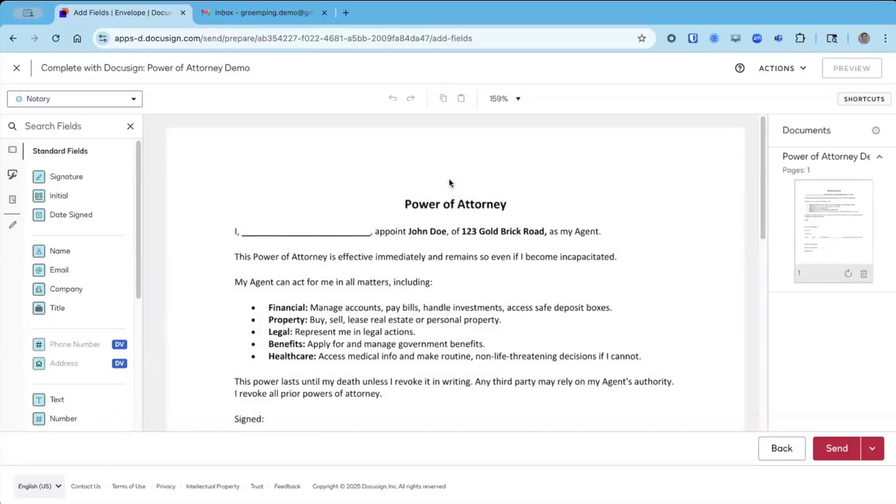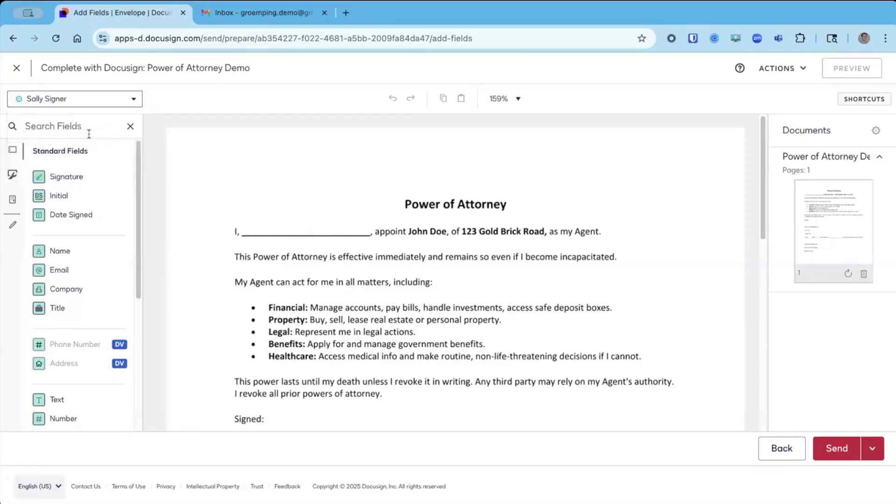We're going to get to the tagging screen. Once I'm here on the tagging screen, I can see I've got tags for the notary in blue and Sally, my signer in green. We're going to start with Sally.